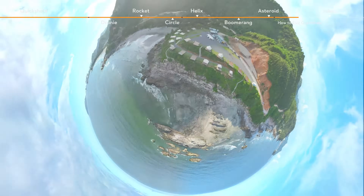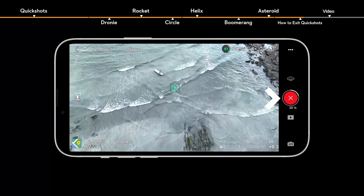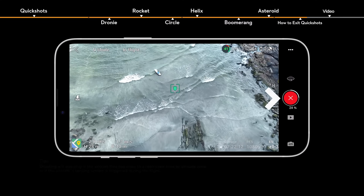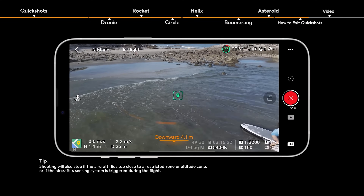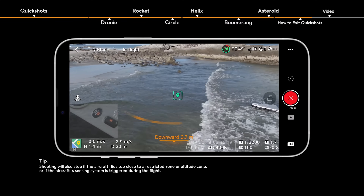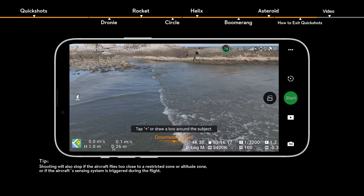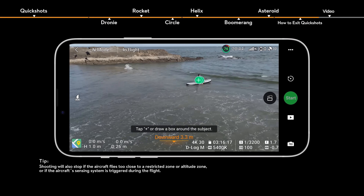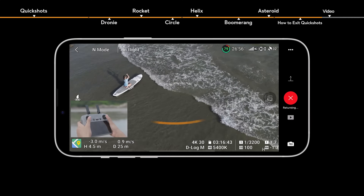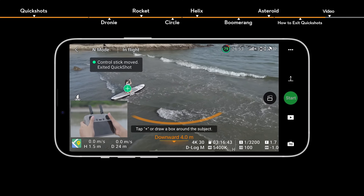To exit QuickShots during shooting, tap the red icon on the right side of the camera view or press the flight pause button on the remote controller once. The aircraft will exit QuickShots immediately and hover. Note that accidentally moving a control stick will also stop the shooting.